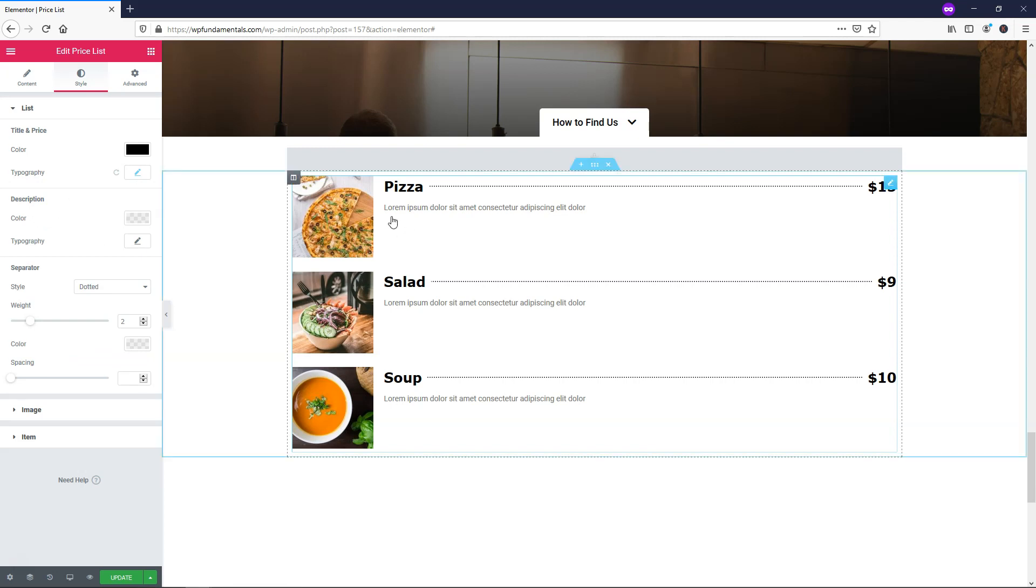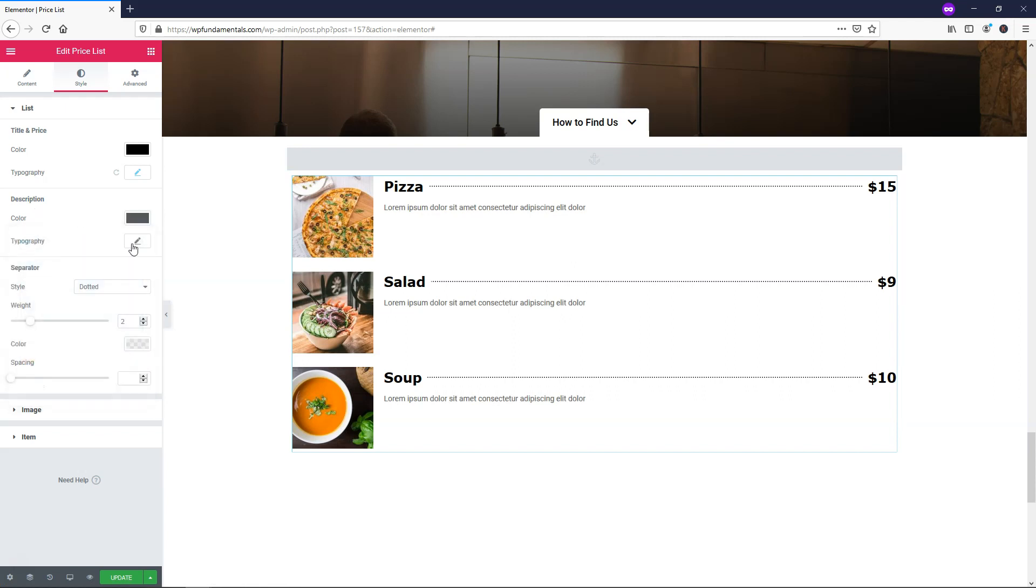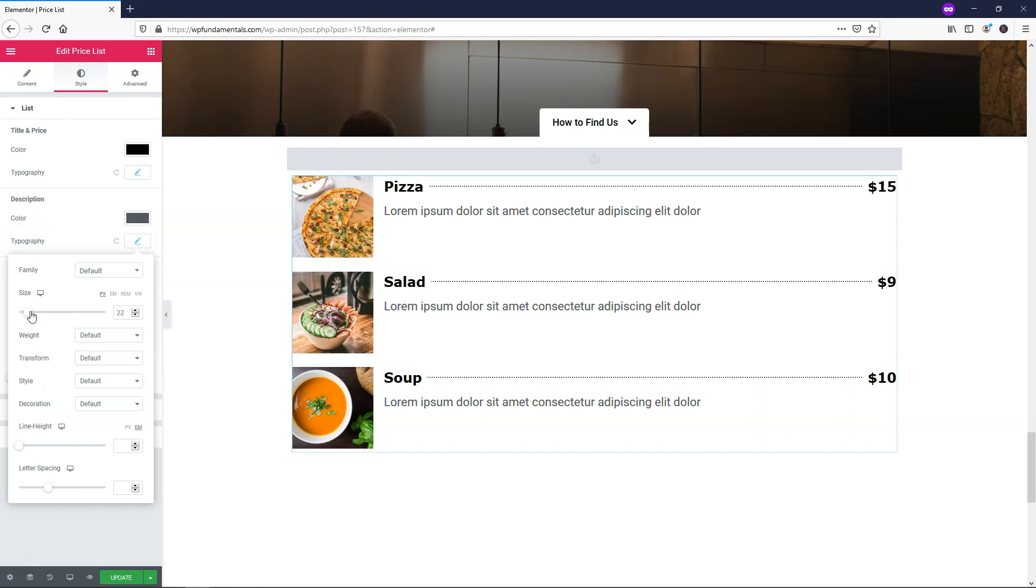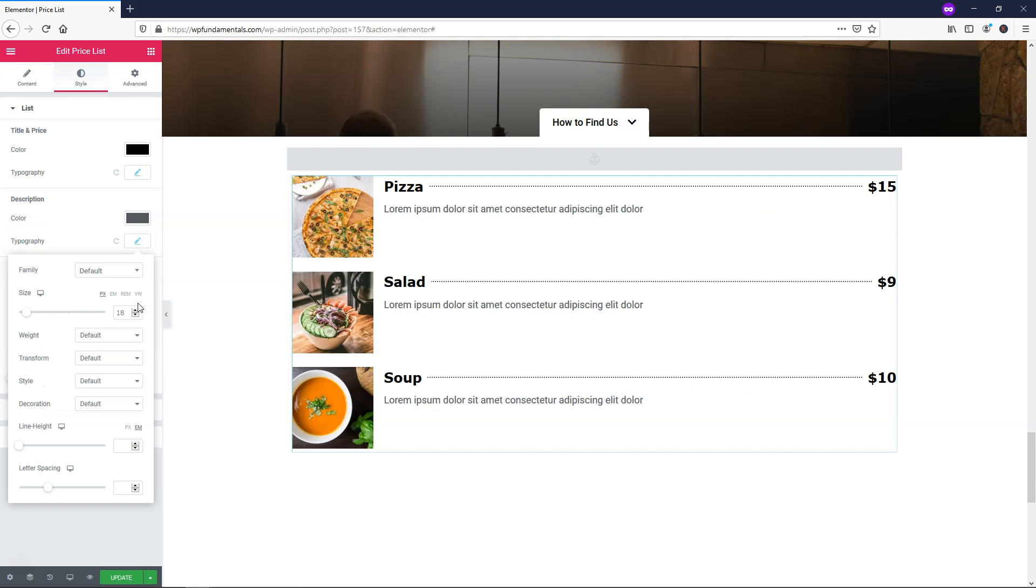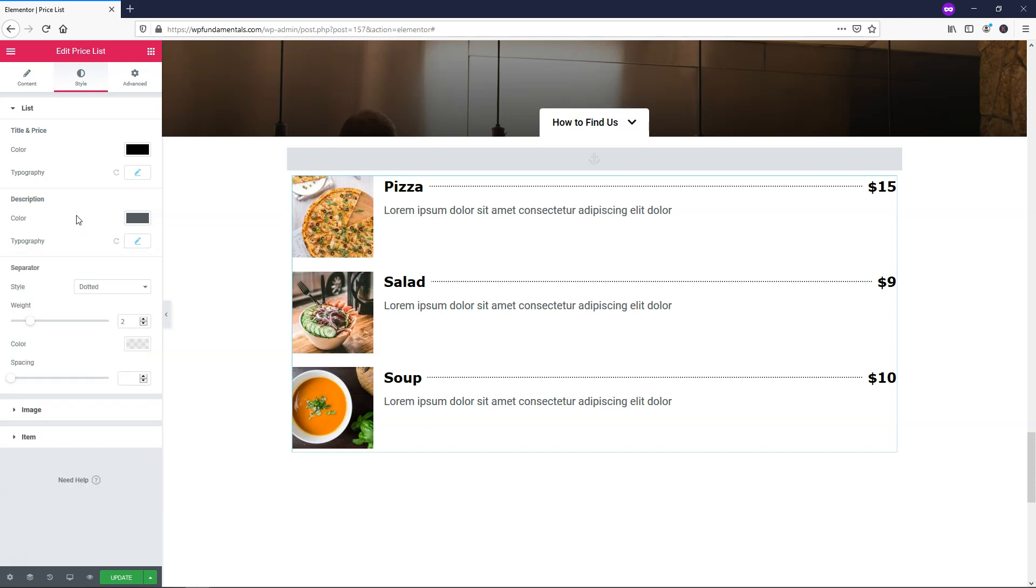On description, it's this light gray right now. I want to make it a little bit darker gray, so I'll just do that. I'll change the typography to make it a little larger as well. Maybe I'll make it 20 in this case. So there's where your description of the item would be, and if you want to you can change the weight.